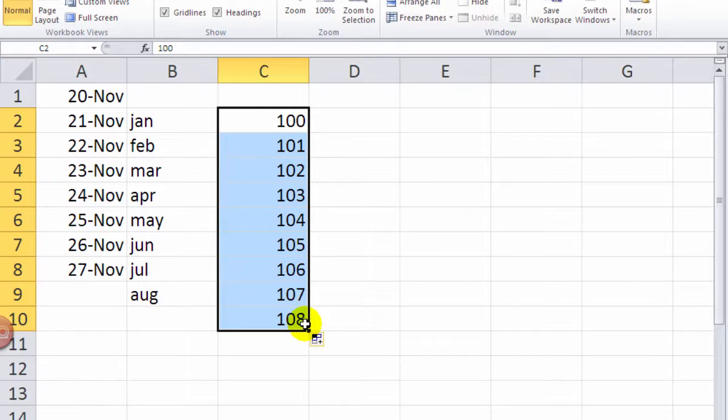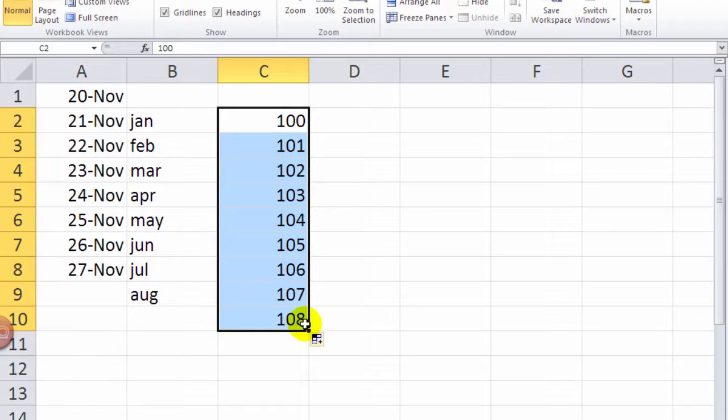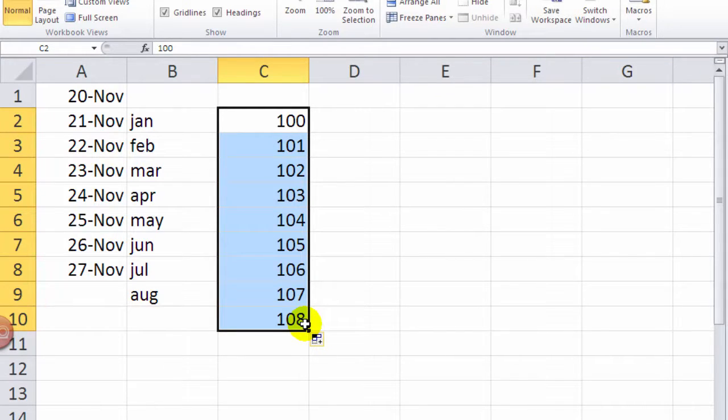Okay. And so it will do that. If I had it by fives or by tens, it would say, okay, well, how much did it go up? It also works if I'm going down. If I started at 100 and went to 97, it would subtract three all the way down until I got to negative values.